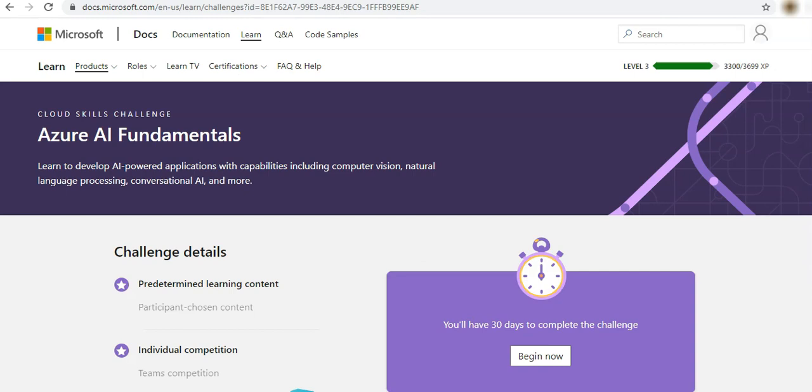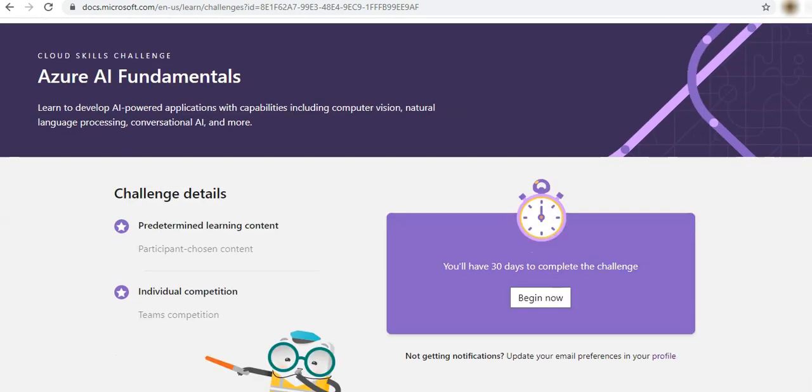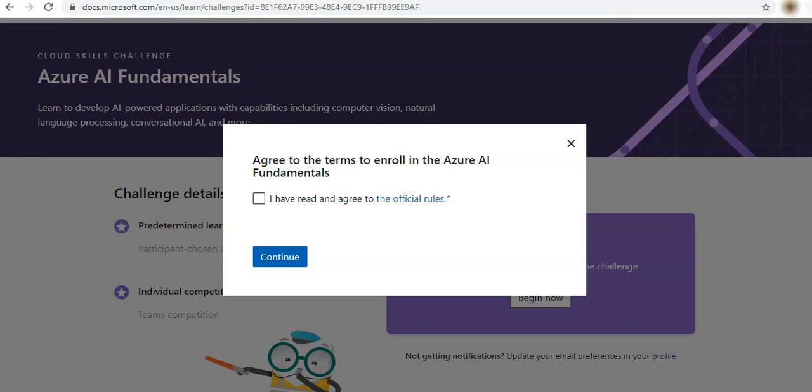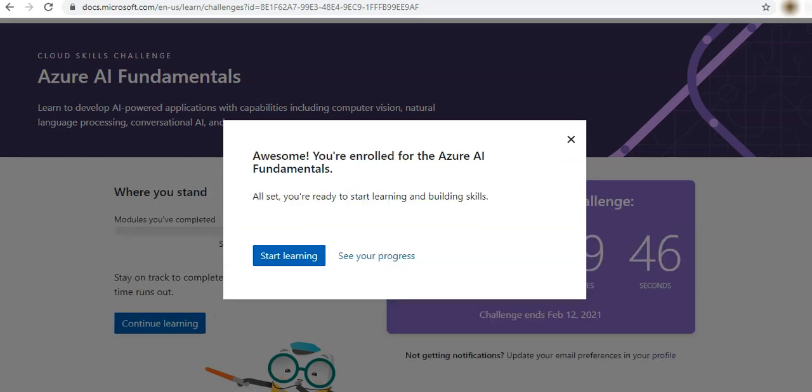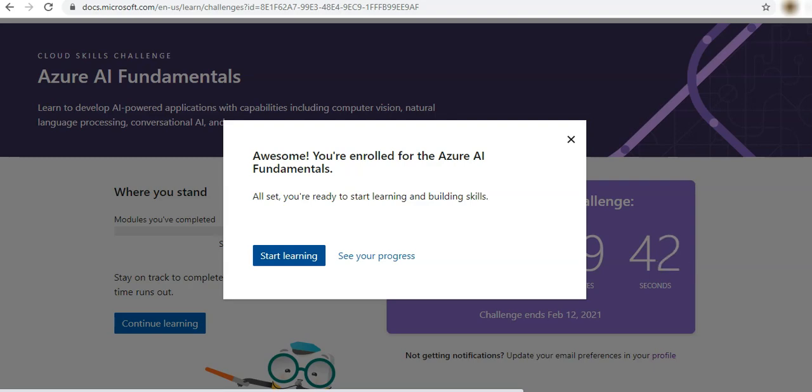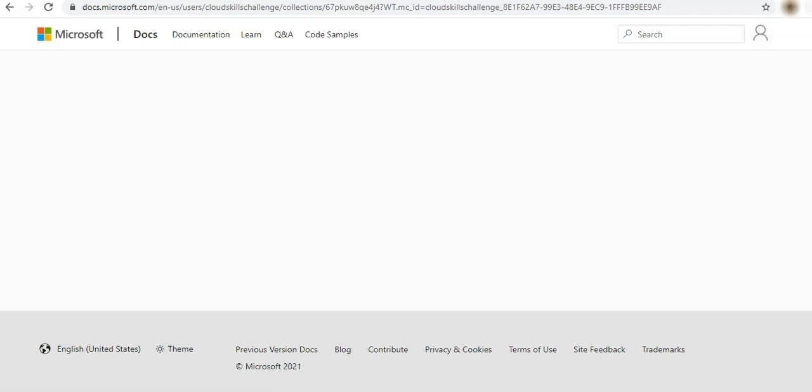And here it says begin now. So the moment we click begin from there, my 30 days starts. So I click begin now. It immediately lets you start learning, so it'll say start learning.